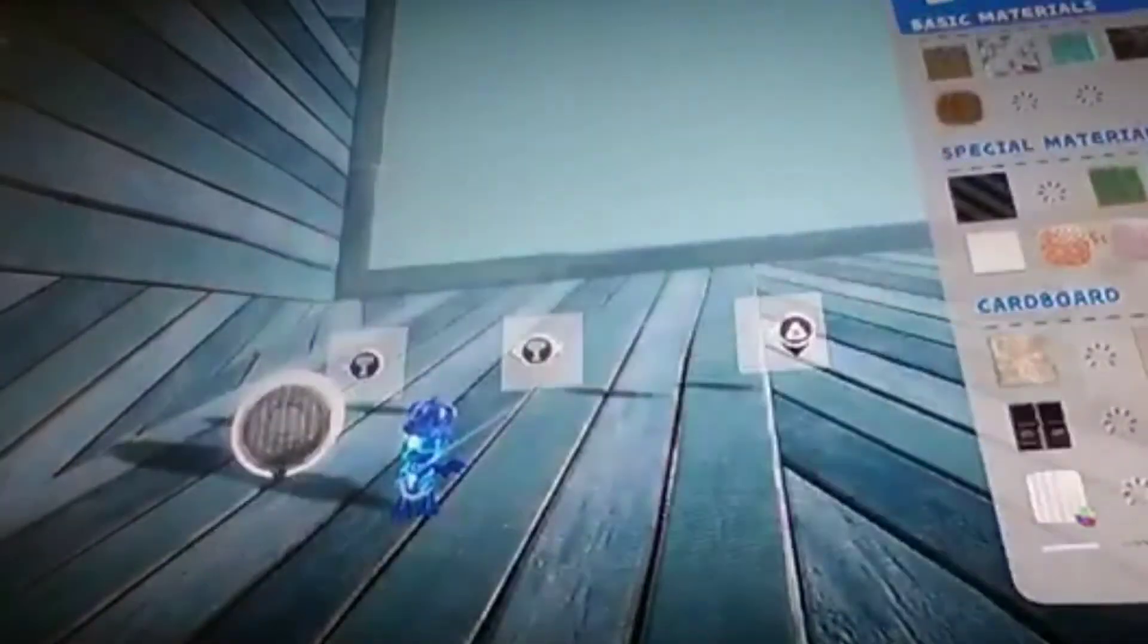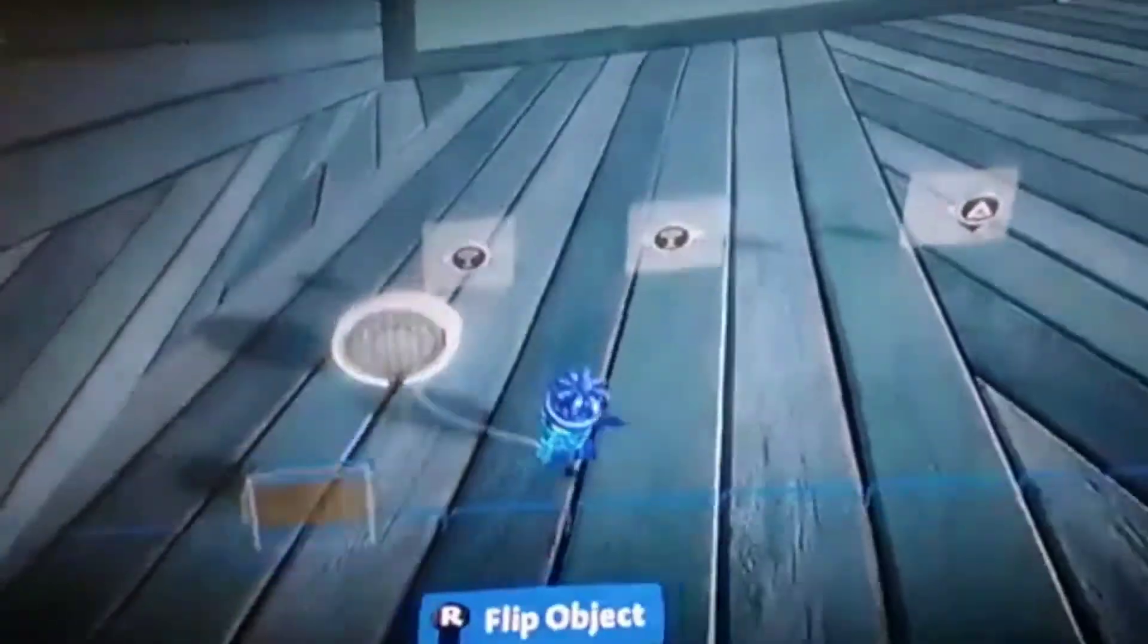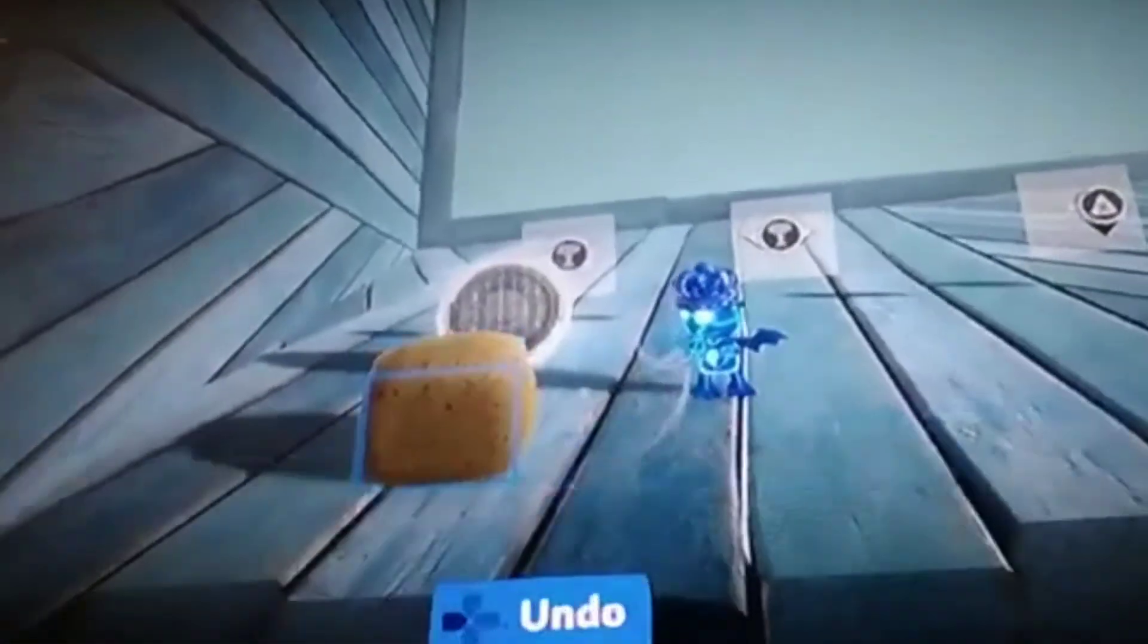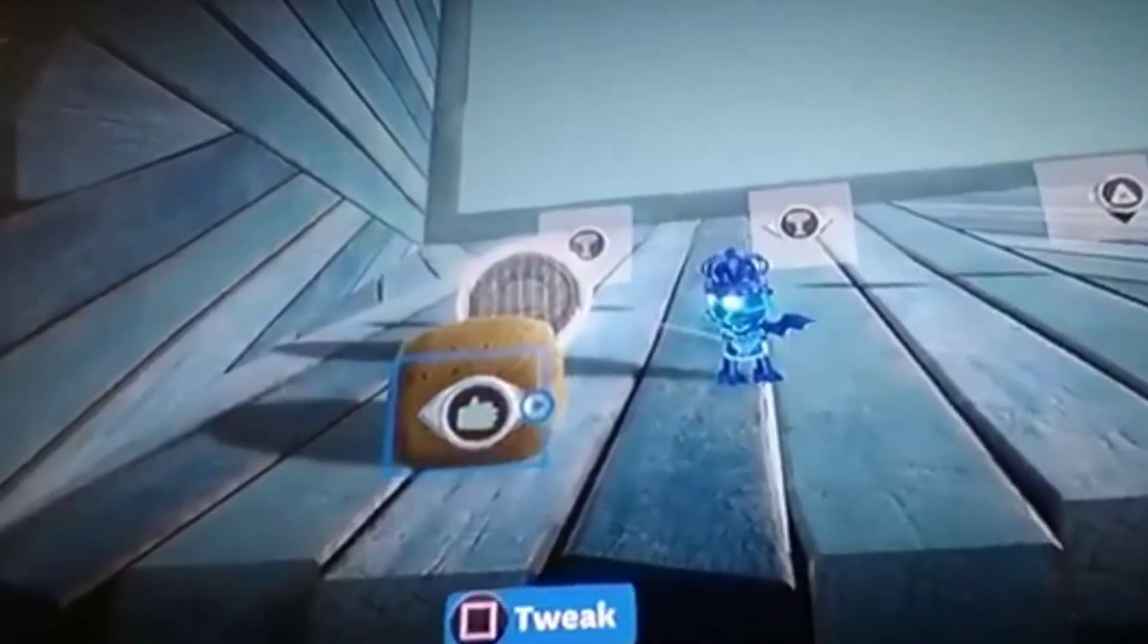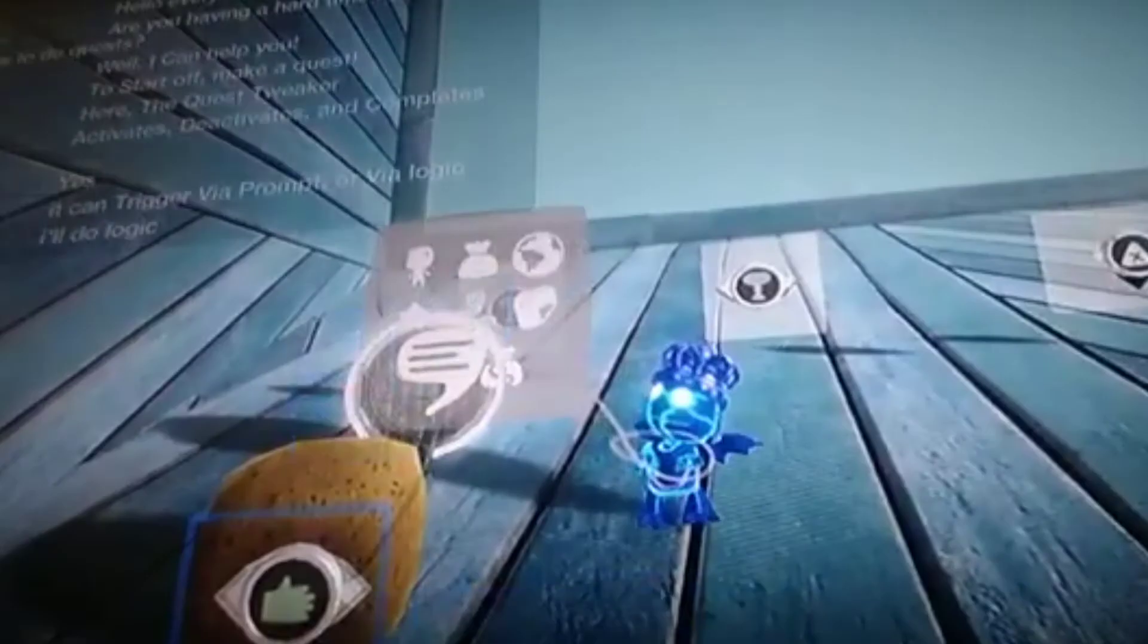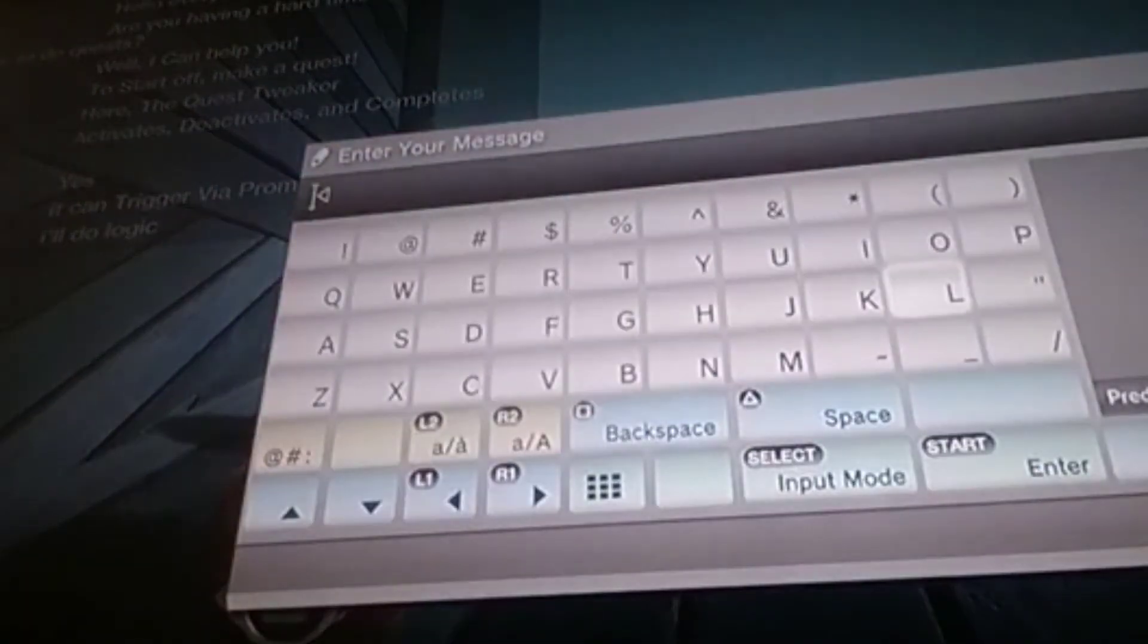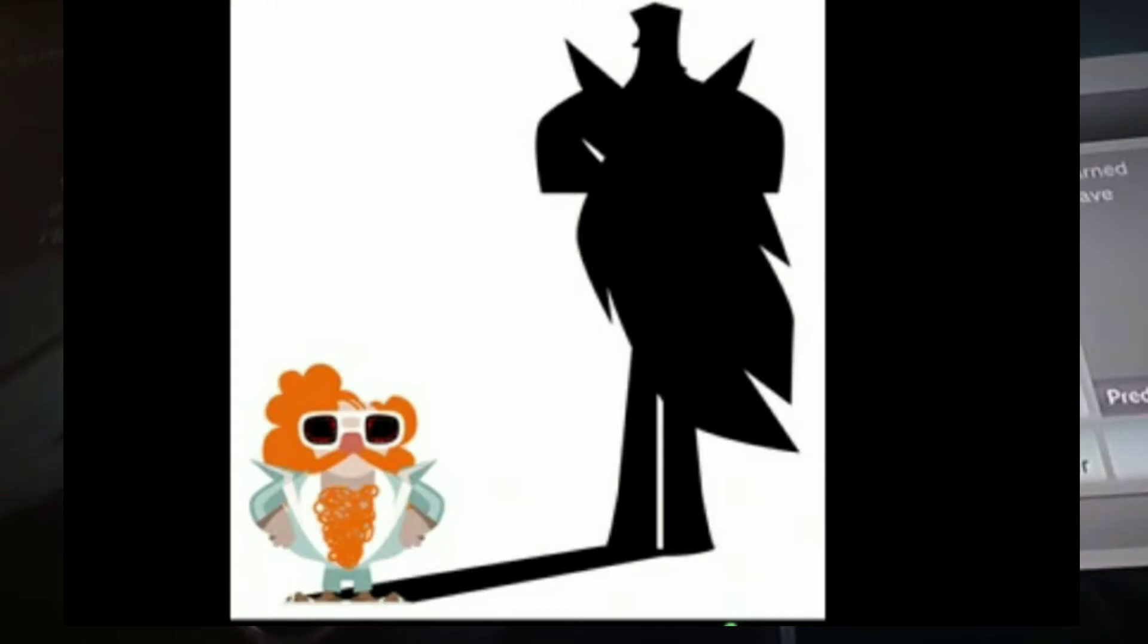But there is someone who was near Sackboy during that time and someone who has the right technology, the ability to make wormholes, and was even planned to be the main villain of LittleBigPlanet 2 as well. Avalon.